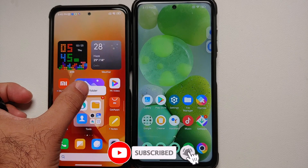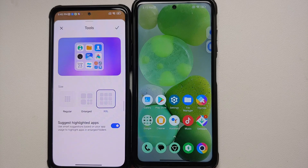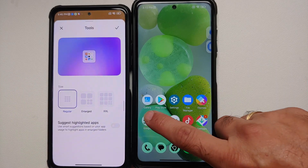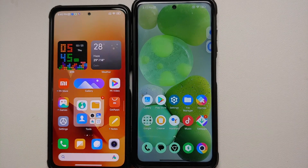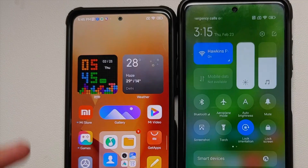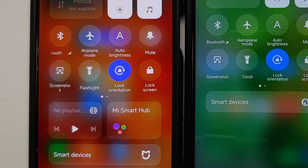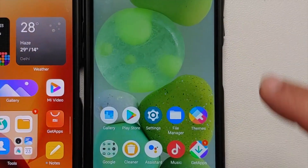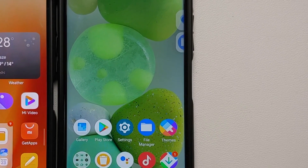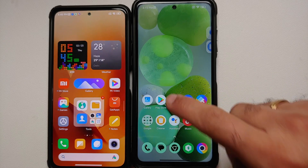Super Folders are also missing. On MIUI 14 China, pressing and holding a folder lets you edit it and change the size — Enlarged, XXXXL, Regular — but on MIUI 14 India, nothing happens. In the Control Center, you do have Smart Devices, but Media Playback and Mi Smart Hub are missing. You also still do not get data usage displayed in the Mobile Data section in MIUI 14 India.